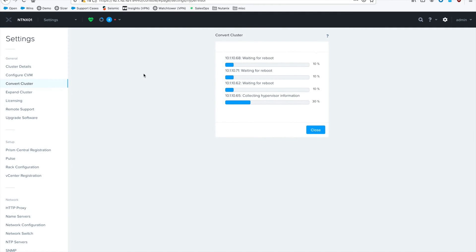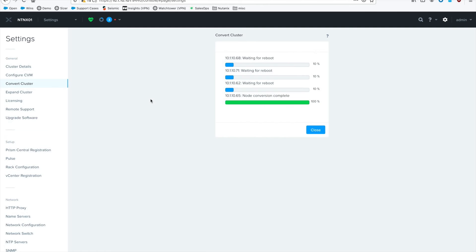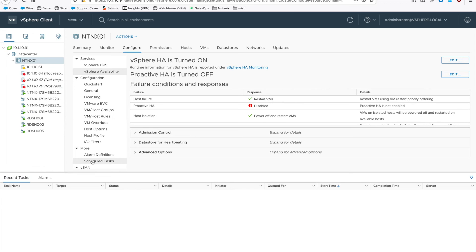Just so you can see some of the steps, you'll see it does hypervisor info, images the host, boots into the installer, installs the CVM, and then it'll finish the host and move on to the next one.